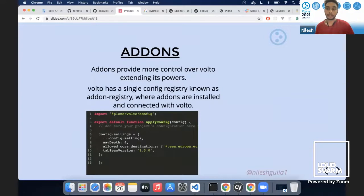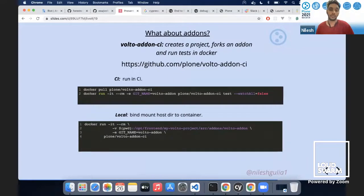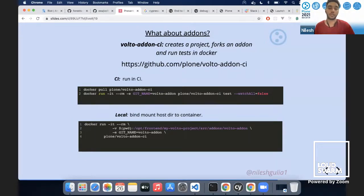Now let's move to add-ons. Everyone knows add-ons basically extend Volto's powers. When it comes to testing add-ons, we have the Volto add-on CI tool, which creates a project, forks the add-on, and runs the testing inside a Docker container. As I said, we should run tests inside a Docker container for a consistent test environment. We use this Volto add-on CI tool for that.